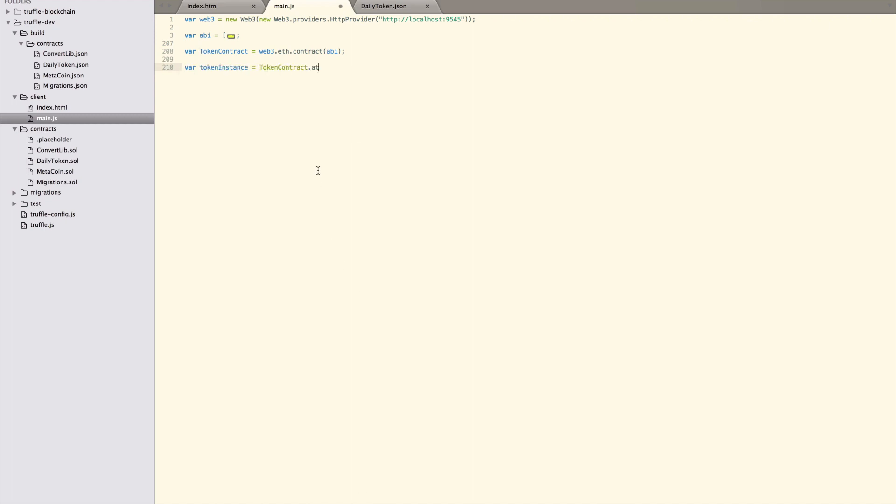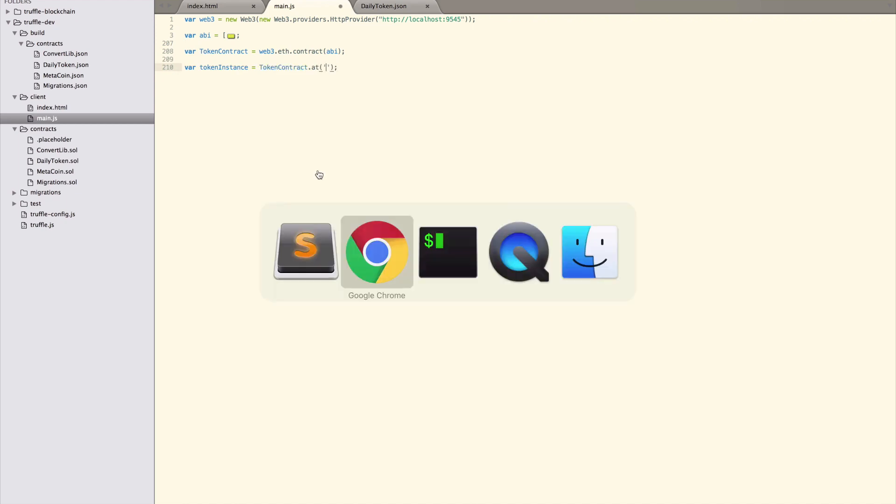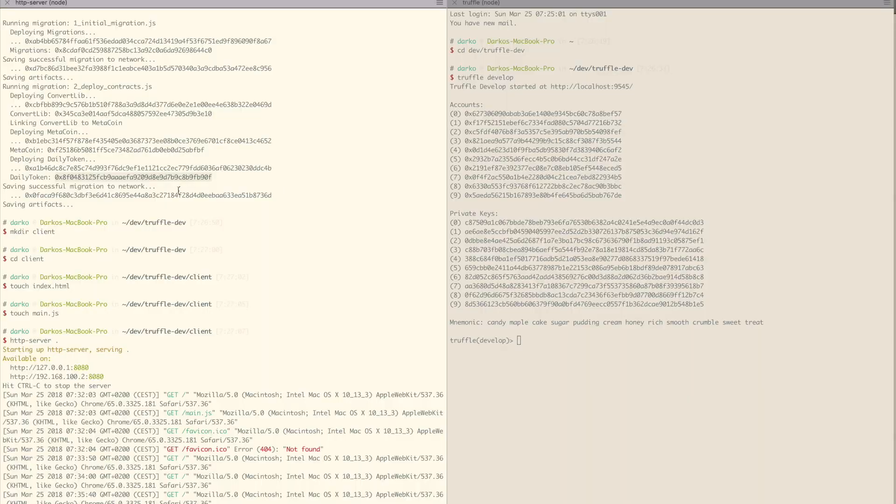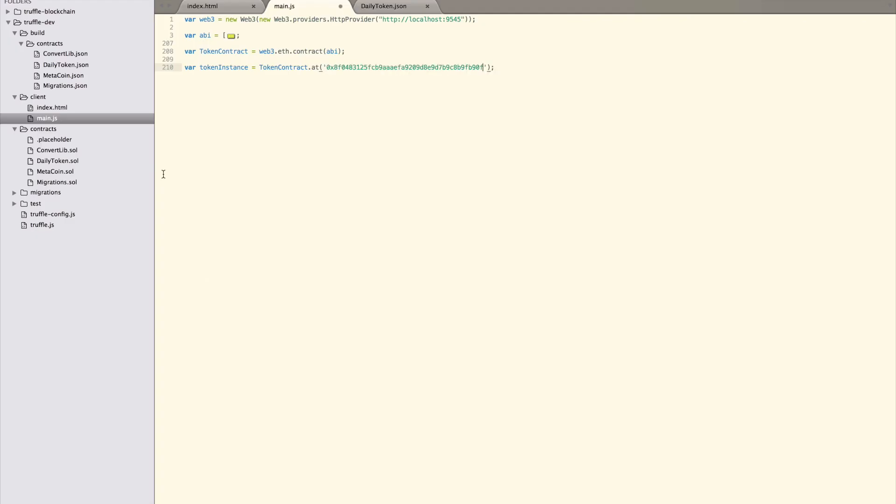Next, we instantiate our already deployed smart contract from its blockchain address. This address is the deployed address of the daily token contract on my local network. Yours will be different. This can be seen in the output of the truffle migrate command. That finishes up the setup phase. Now we can write our check balance function.